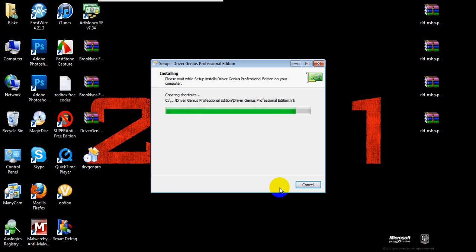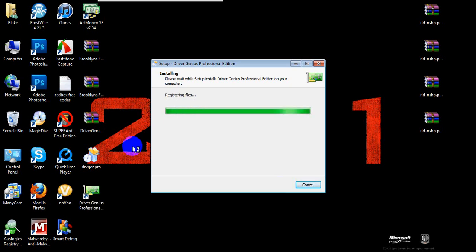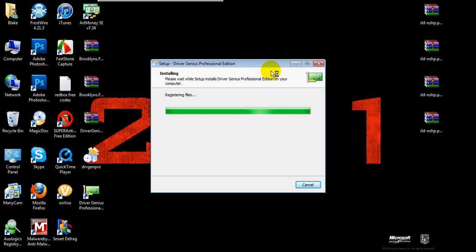I'll put the link in the description just in case you need this. But there you have it — it's basically done now. Driver Genius Professional. Let it register the files. Not sure why it needs to register. Got a pop-up for something. After this box closes, you're done. You can click it and use it regularly.